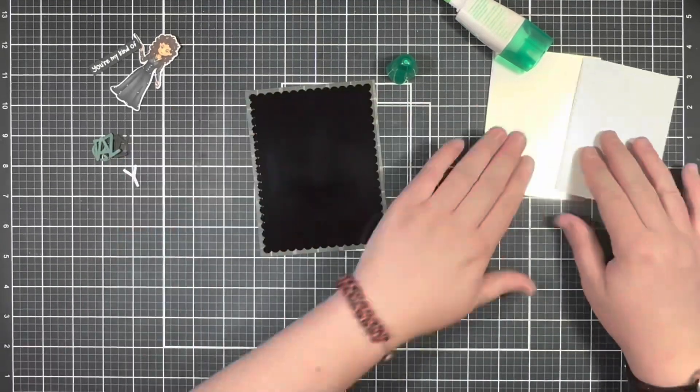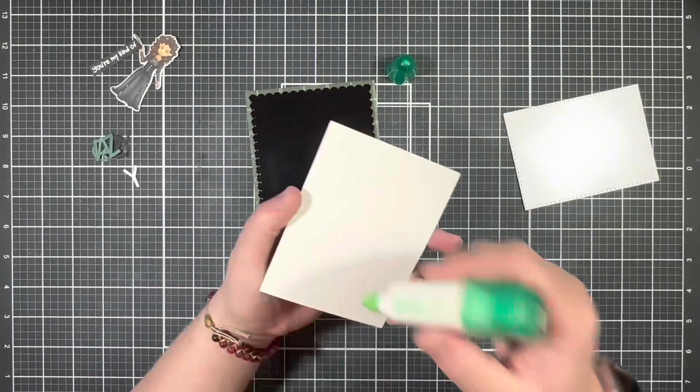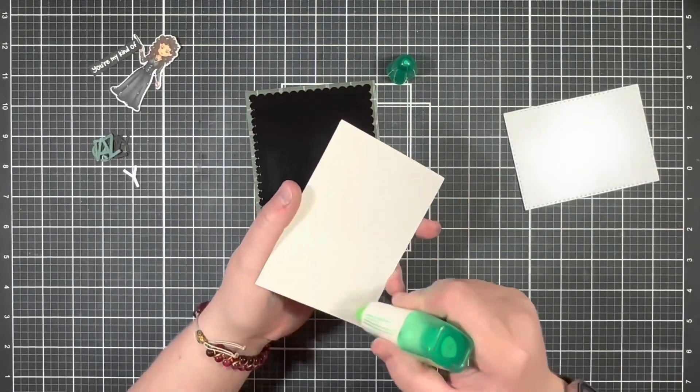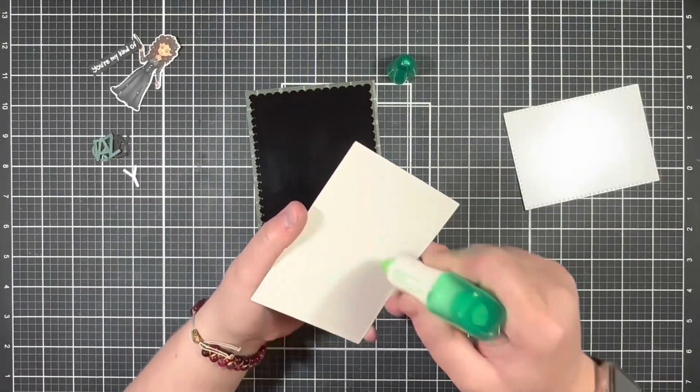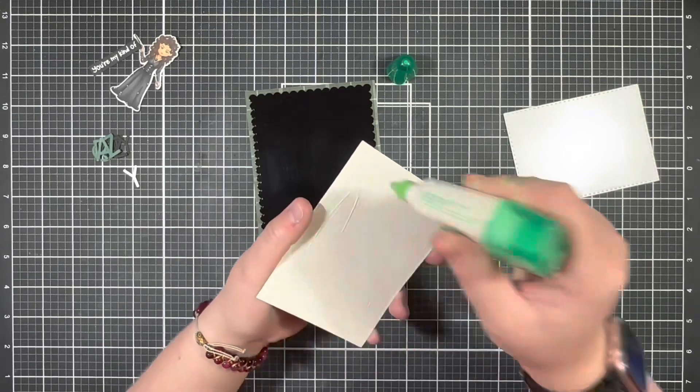So while gluing down my layers I decided to leave the topmost white layer unattached for now.